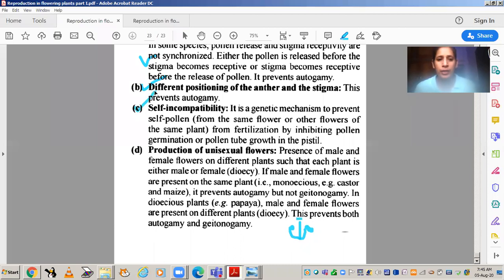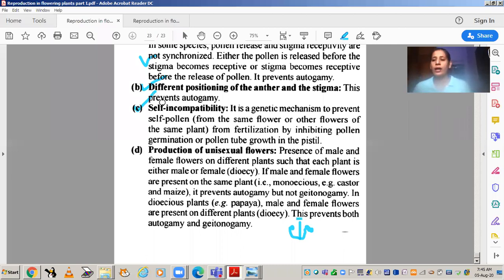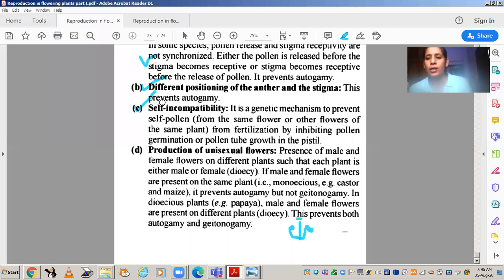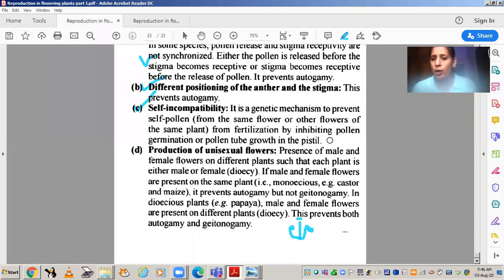The third device is self-incompatibility, which is a genetic mechanism — genes in DNA perform this function. If the pollen grain of the same flower falls on the stigma of that flower, it will not germinate. That is known as self-incompatibility — it is incompatible. If pollen comes from another flower, then it will germinate. There are special chemicals on the stigma that depend on its genes, and these chemicals prevent germination of pollen from the same flower, meaning the pollen tube will not form.